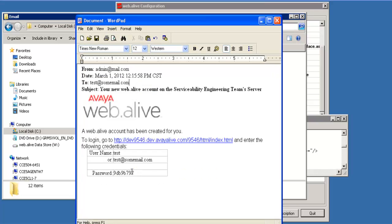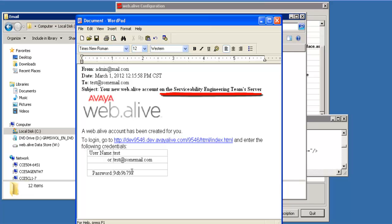This is an example of an email that was sent to a new user who was added to the web.live server via the admin panel in the user administration tab. In this one, I made a modification to say your new web.live account on the serviceability engineering team server. Initially, it just said subject, your new web.live account. These two examples just show how you can customize the default emails that are sent to users from the on-premise software environment.